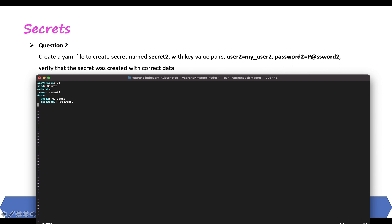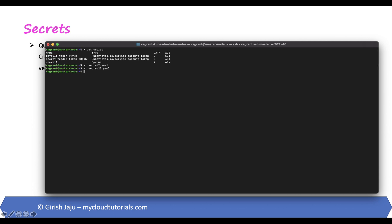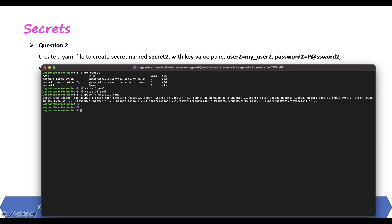What do you think — will it work? It will not work, because when we used imperative commands we saw that the data got converted to base64. If I try to run this file it will fail because it needs base64-encoded values of my-user-two and password-two. Let's try anyway — and it gives an error that you must provide base64-encoded data. So let's get the base64-encoded values: echo my-user-two | base64. This is the encoded value.